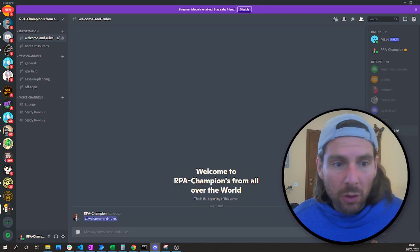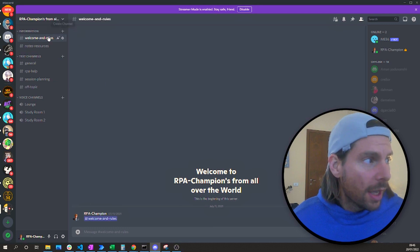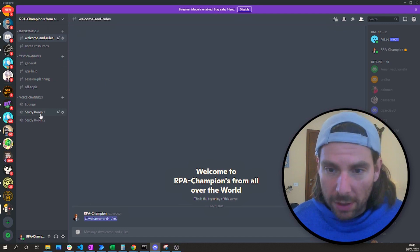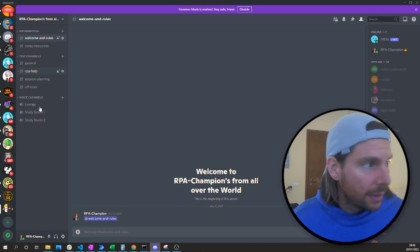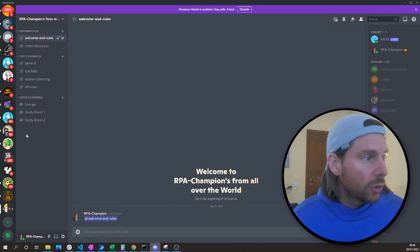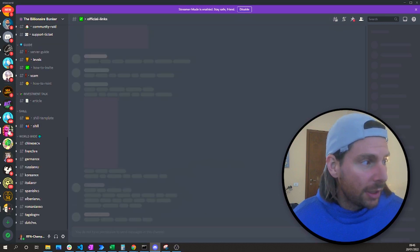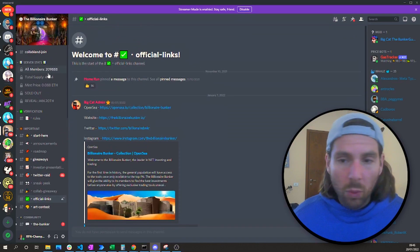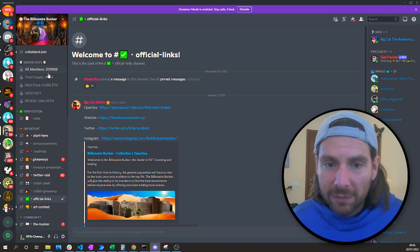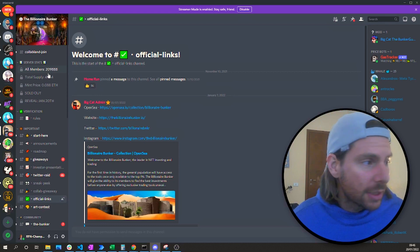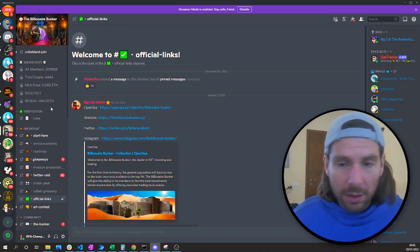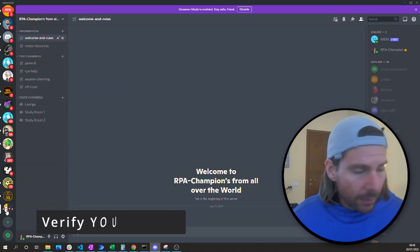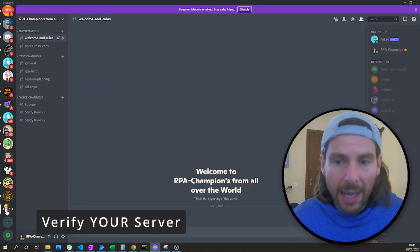You will have no members inside of your server and you will just have a couple of channels. Now, how do we transform this into a thriving community that looks something like this — with all kinds of different statistics, metrics, and chats going on all at the same time?